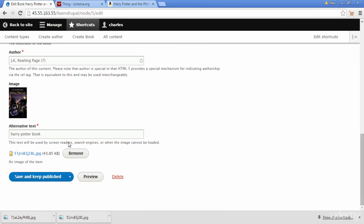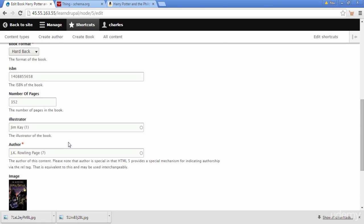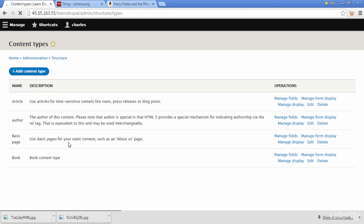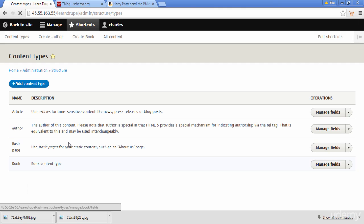We scroll up, click Edit, and scroll down — but there's no upload image button. Why is that? Because we only limited it to one upload image. So we need to go back to our content type and click on Manage Fields.